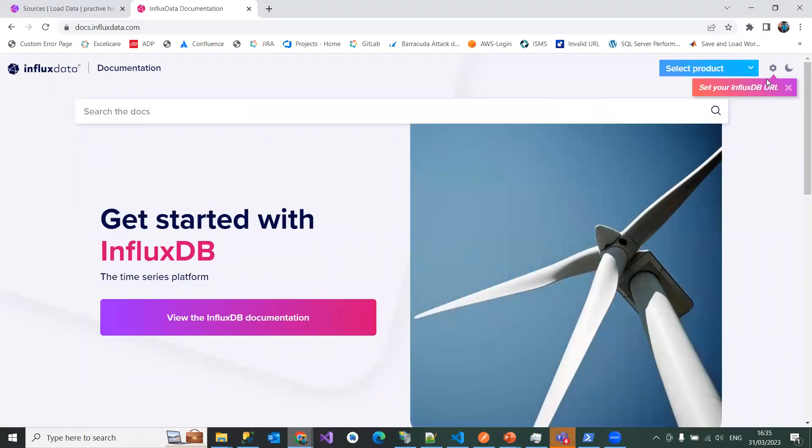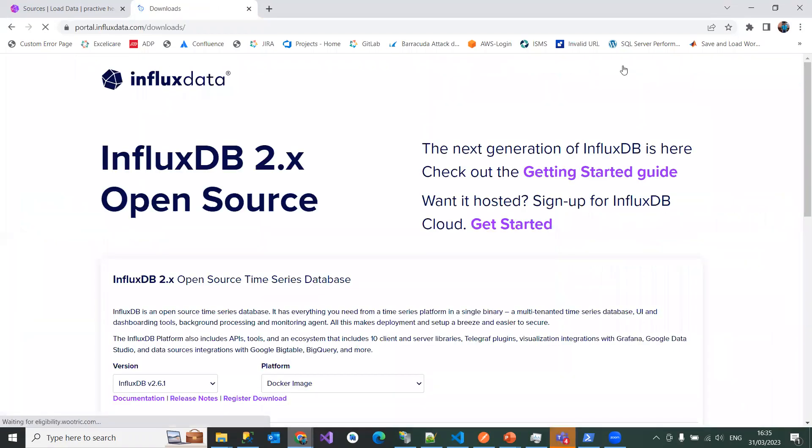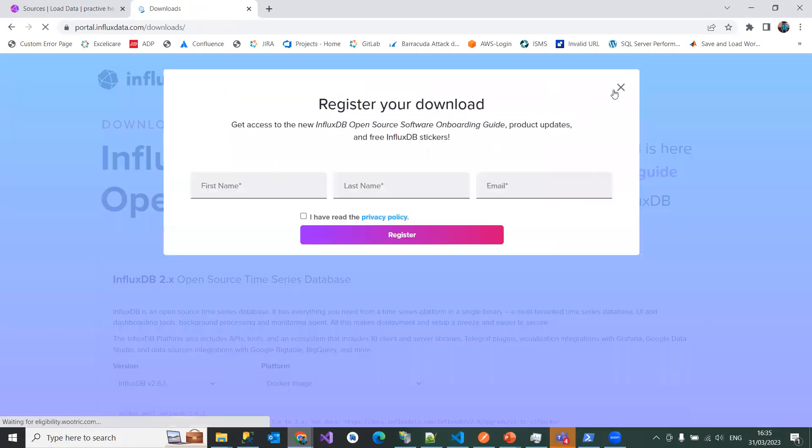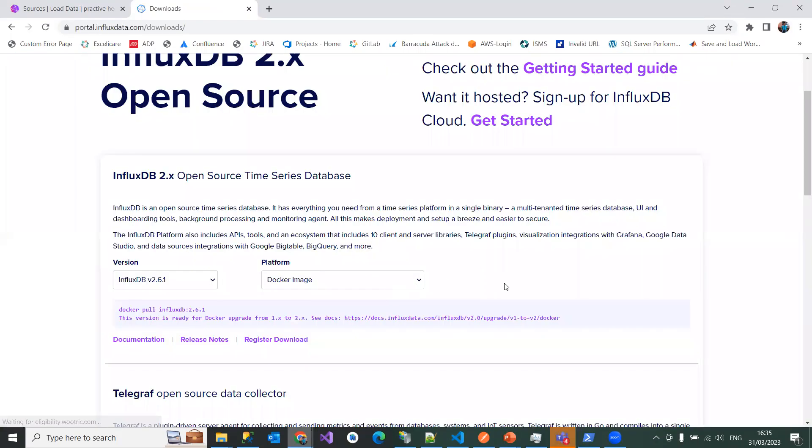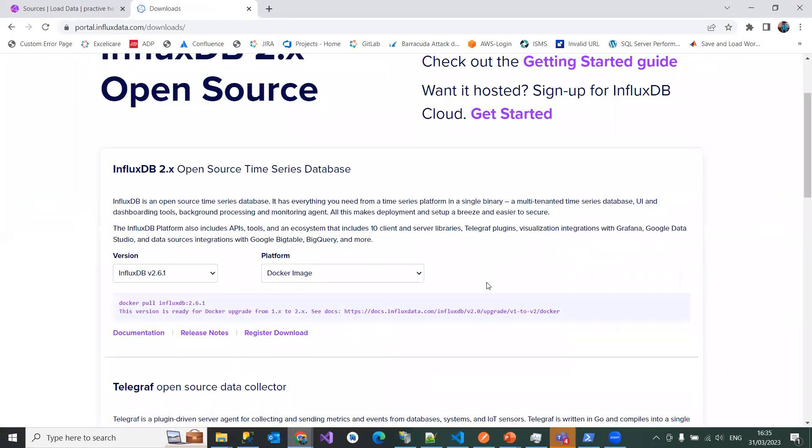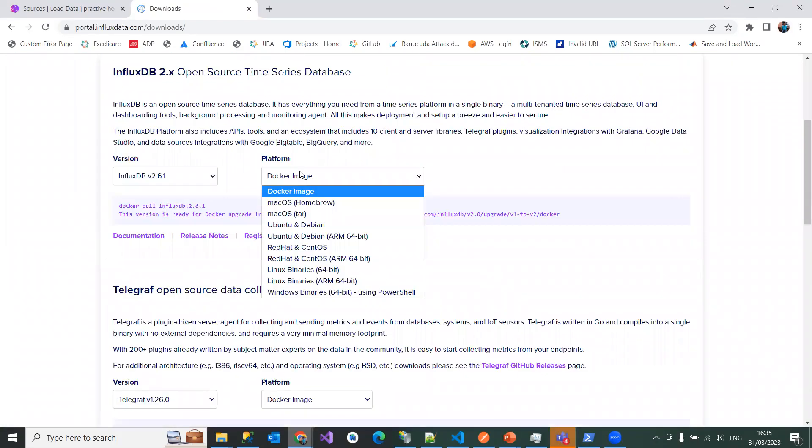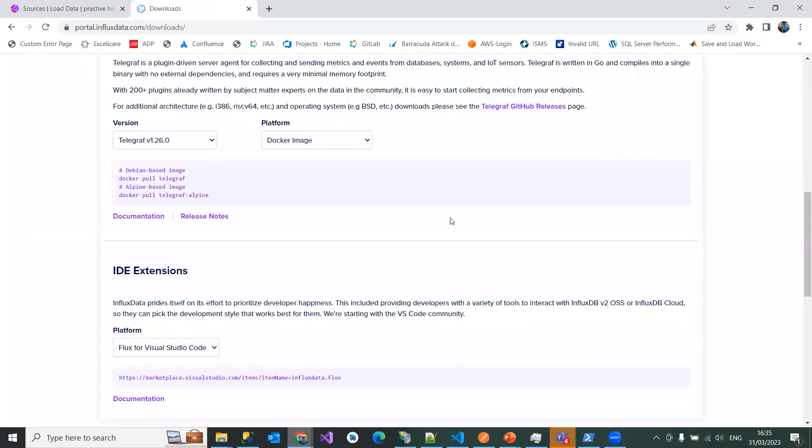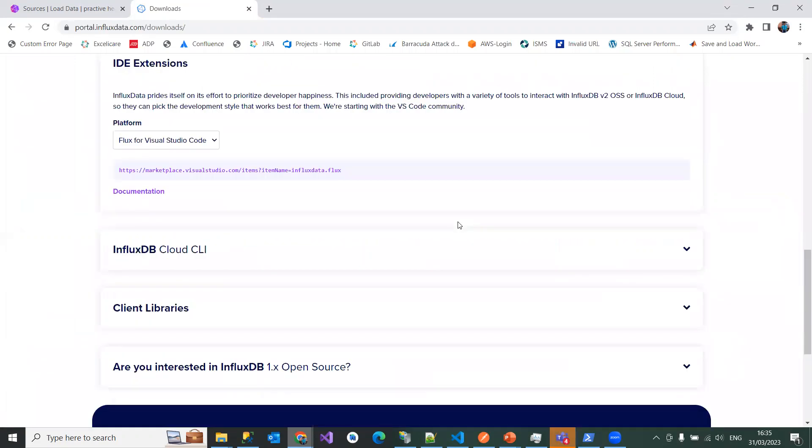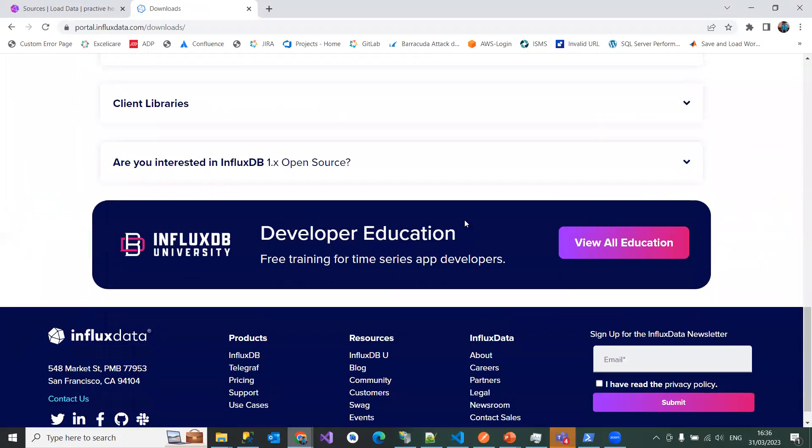And also, having said that, we have to go for download option to download this. So it has different platforms supporting it. So macOS and Windows and Red Hat and Linux and Windows binaries and Docker images. So based on the platform you are right now working on, you just choose that option and get it, install it done.